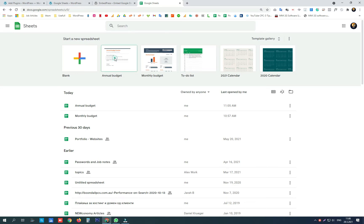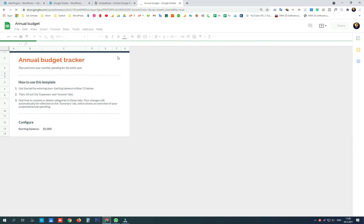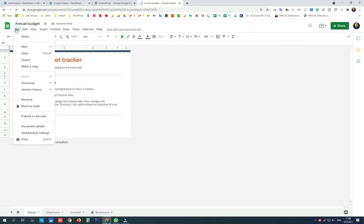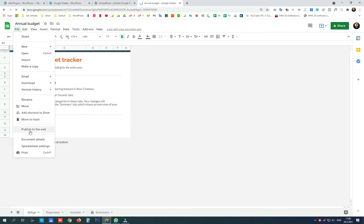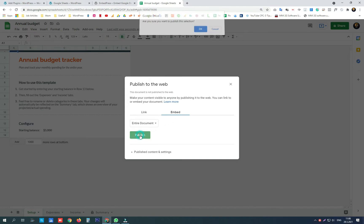We need to open the file we want to embed on our website. Click here on file menu, then publish to the web, click on embed tab and click publish.